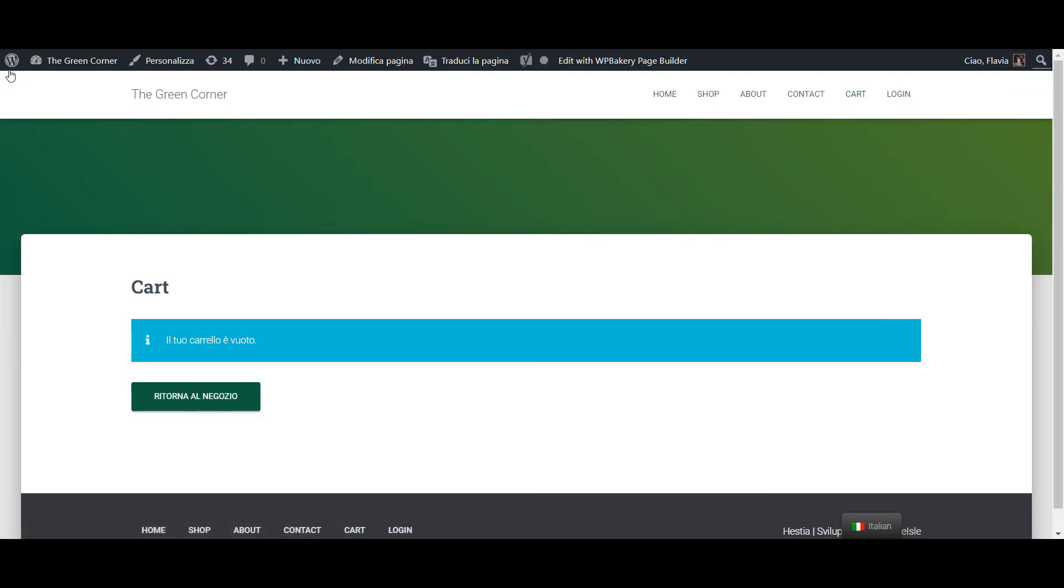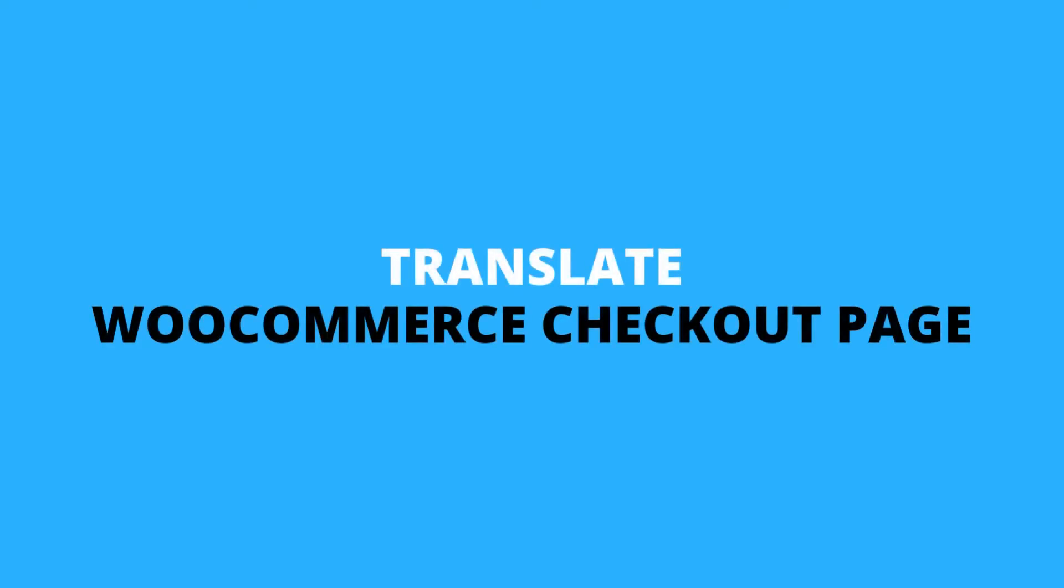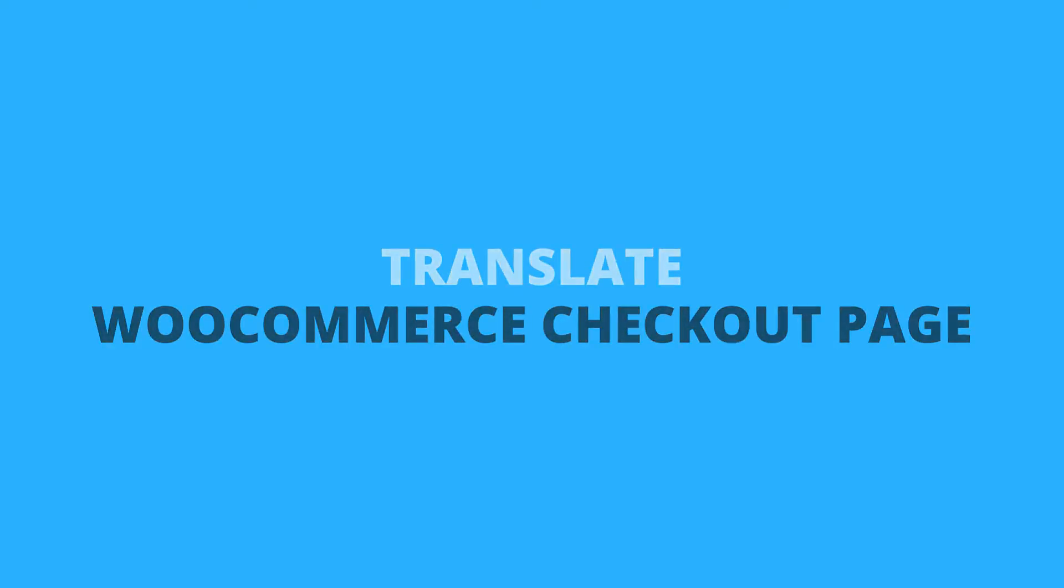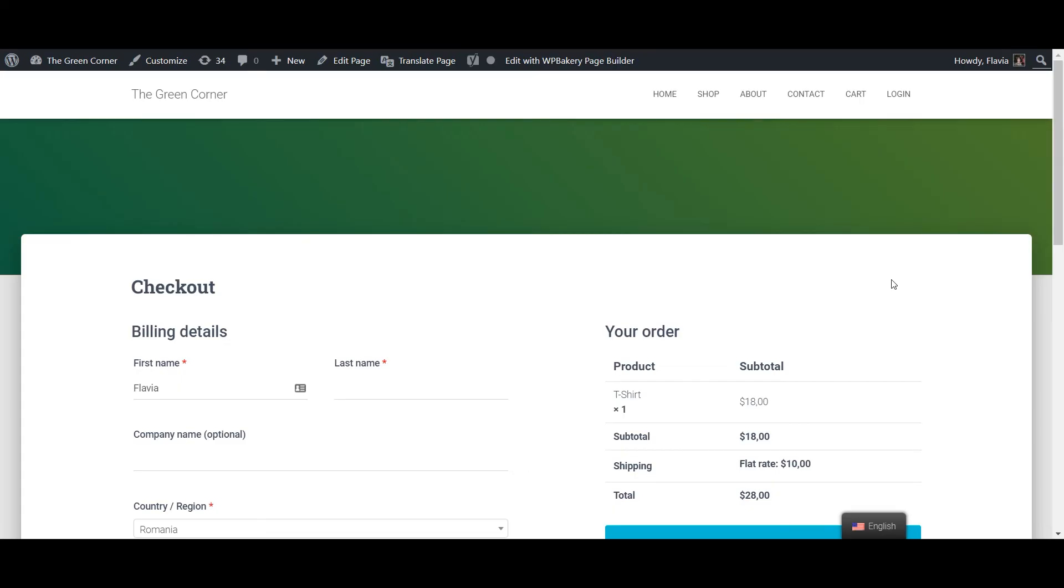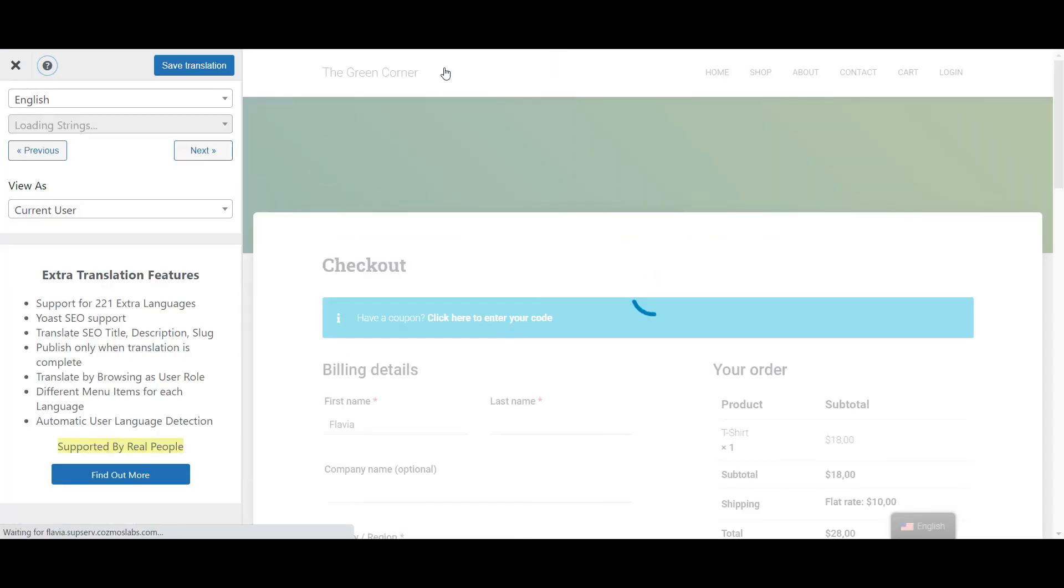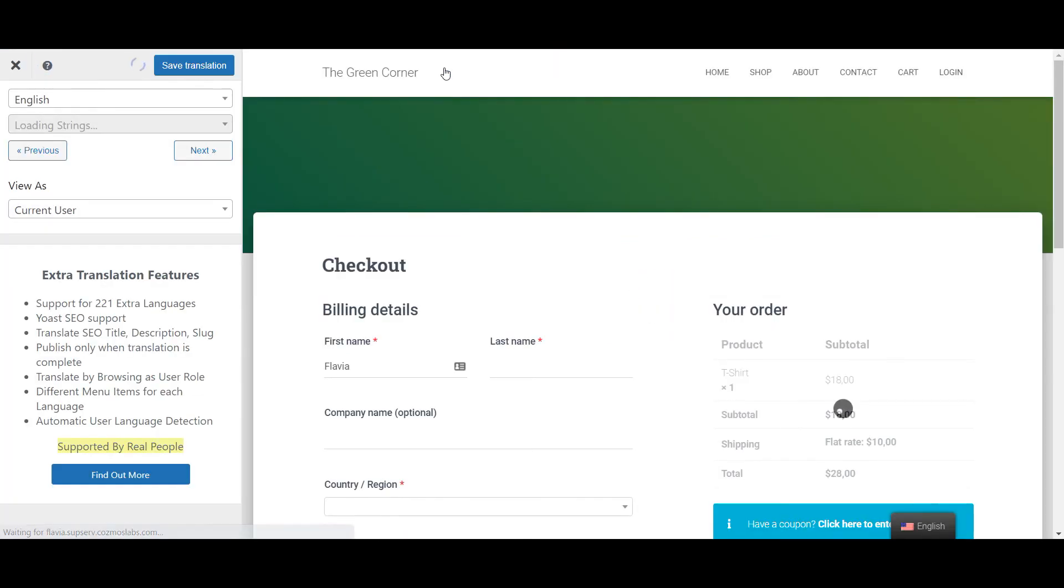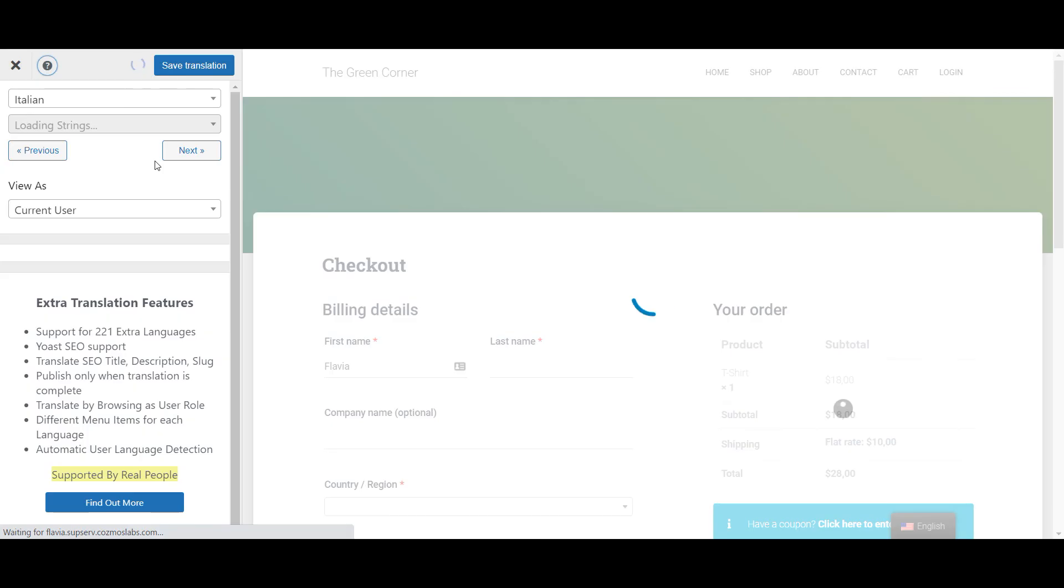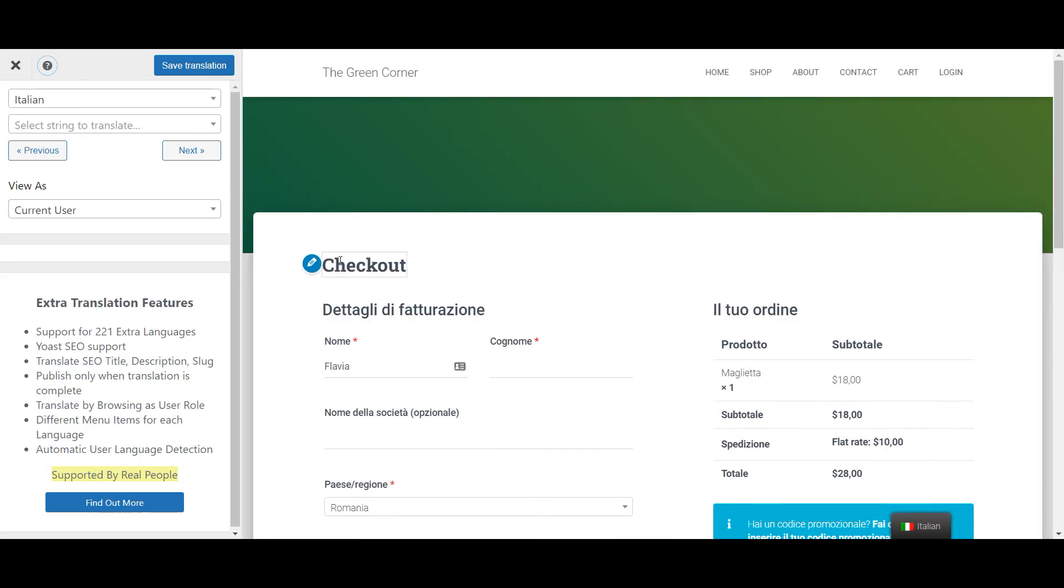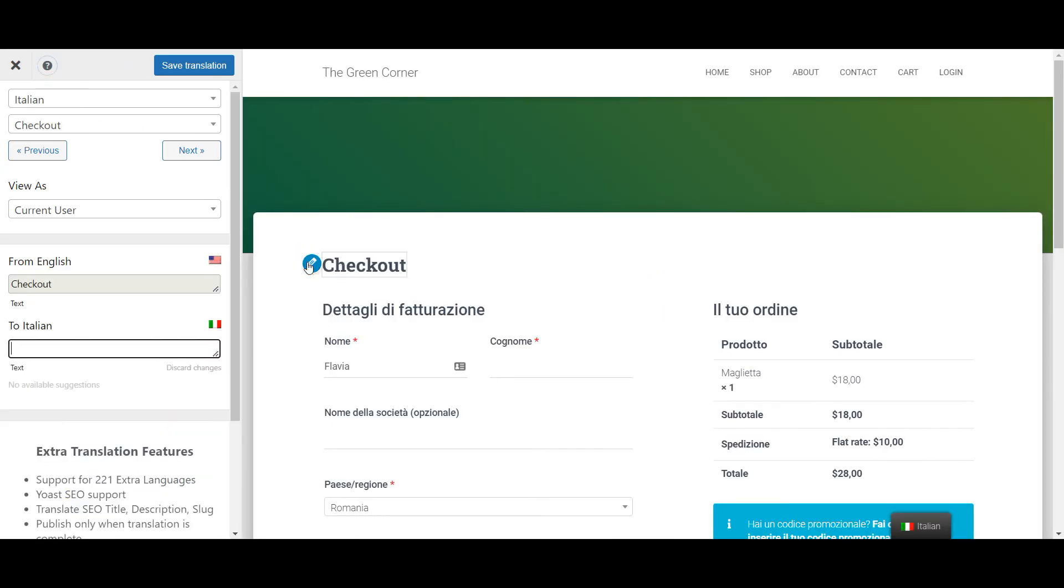To finish things out, we are now ready to translate the WooCommerce checkout page. To open the translation editor for the checkout page, we'll use the same approach. Go to your checkout page on the front end and click the translate page button. Now you can translate the checkout page using the exact same process we used for the cart page.